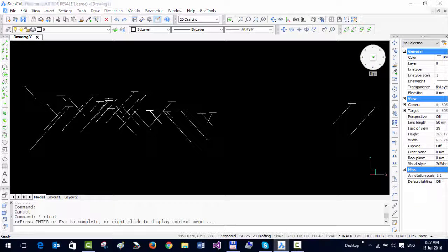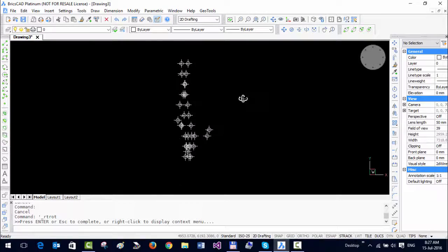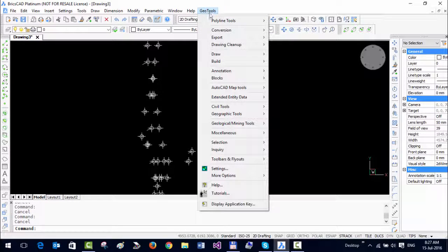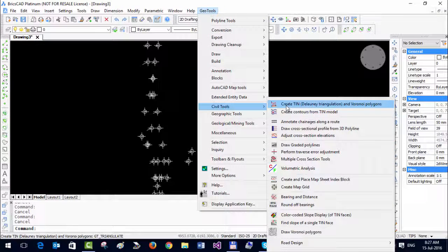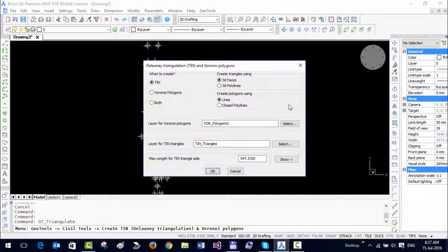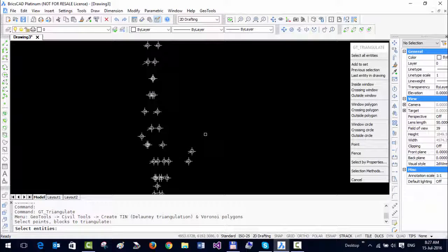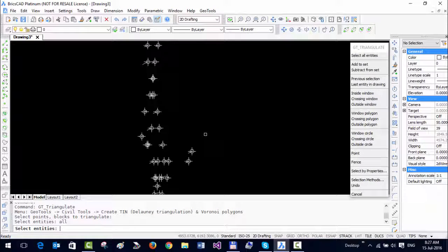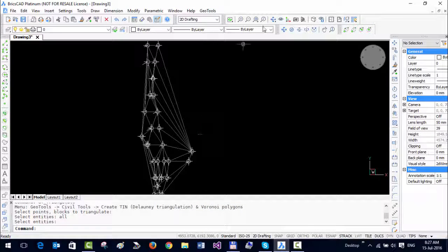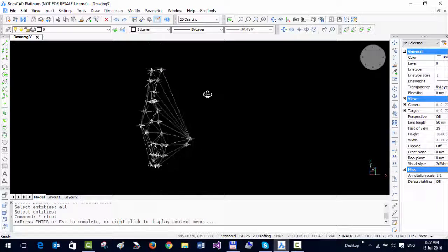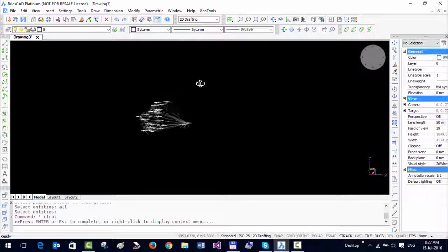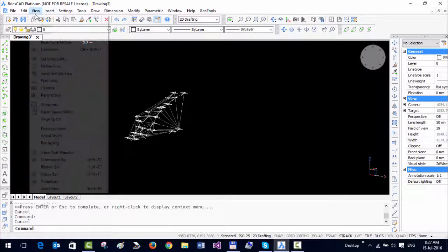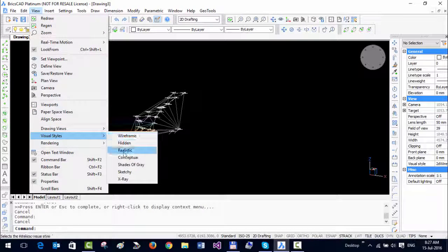I hope you get an idea now of where the top of the borehole is and where the drill positions are. Let us go back to plan view. To get a better visualization, I'm going to now connect all these with the triangulated face. I'm just going to quickly run the TIN command from the civil tools and I'm going to select all the points.